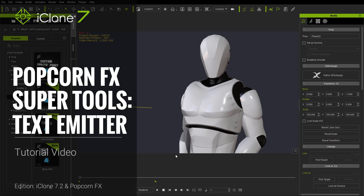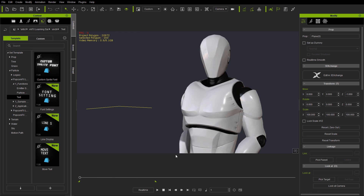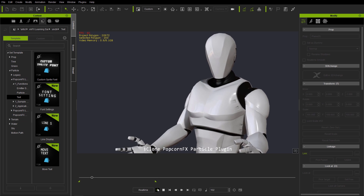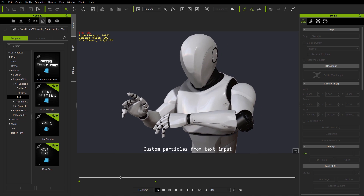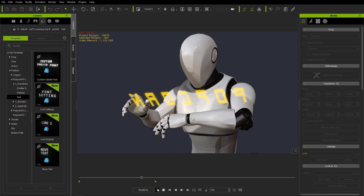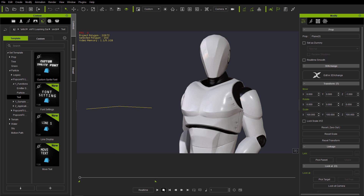In this tutorial we're going to talk all about the PopcornFX text emitter, the cool things you can do with it, and how you can create custom projects. Similar to what you see on screen here — a robot talking with subtitles and bringing up a cool little effect. We're going to be talking about how to do similar stuff throughout this tutorial, so let's get started with a simple project.